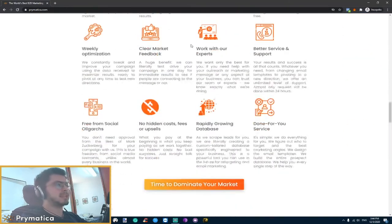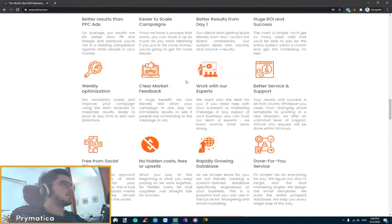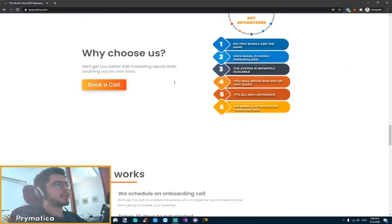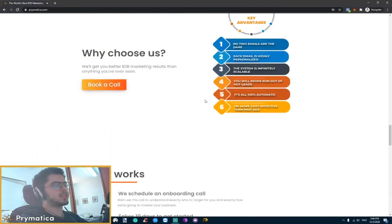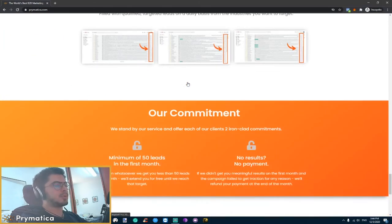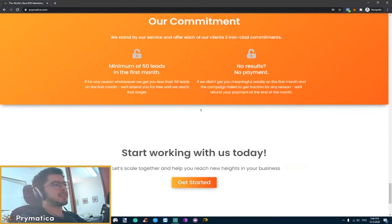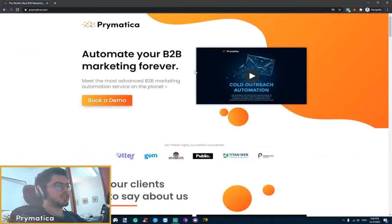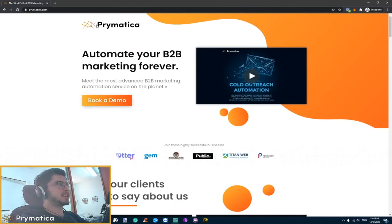So we'll take care of everything from the copywriting to generating the graphics and we'll create a page that's going to generate very comparable results to what we do. Basically something that makes your result just shoot up when it comes to actually converting your leads.